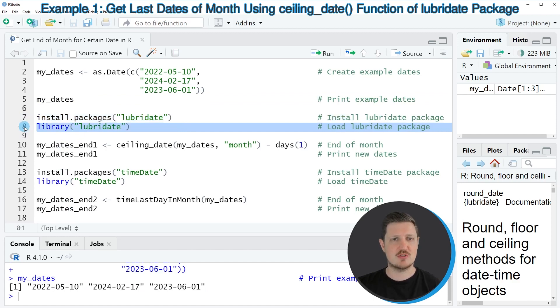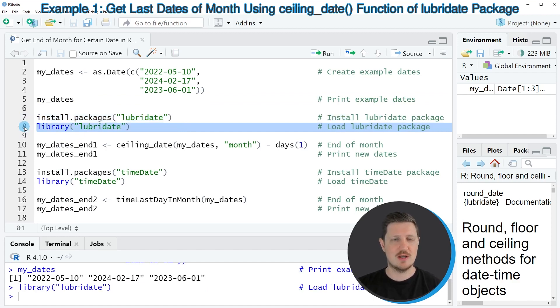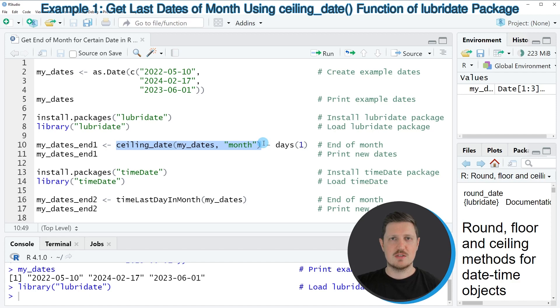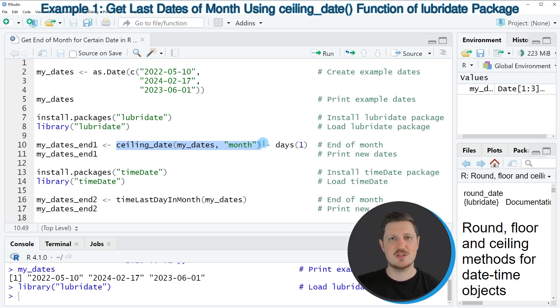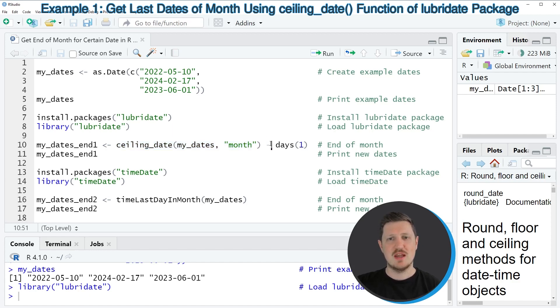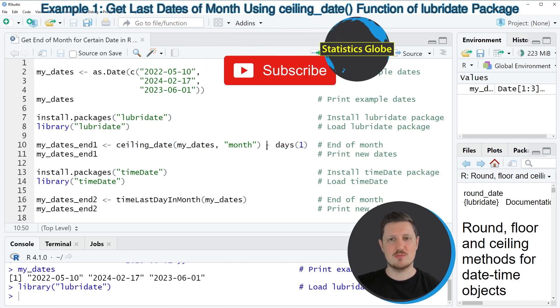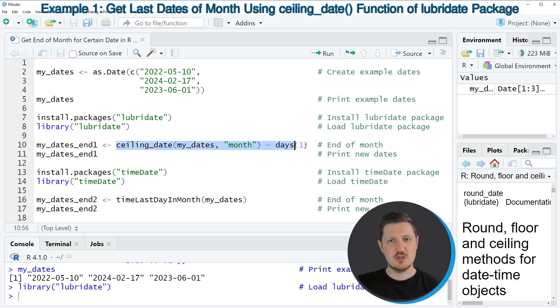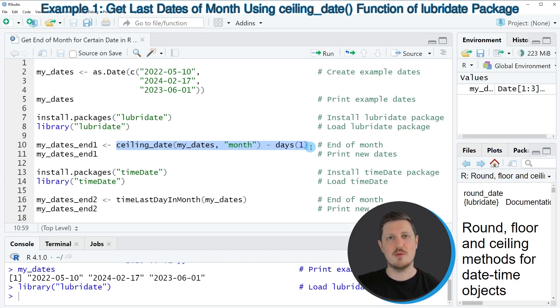so for that reason I'm just going to load it with line 8 of the code. And then in the next line of code we can use the ceiling_date and the days functions. So the ceiling_date function creates a vector of dates that contains the first day of the next month for each of our dates. And then we can use the days function to subtract one day from each of our dates. And in combination, this line of code creates a vector of dates that contains the end of the month for each of our input dates.